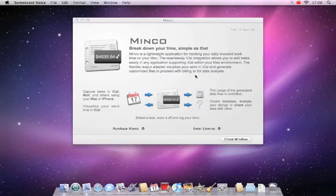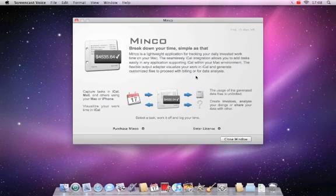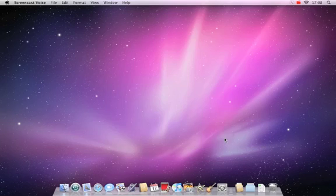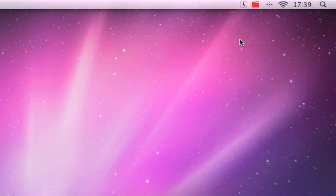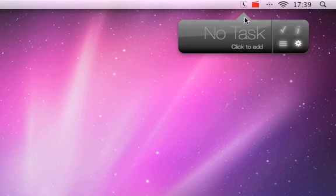During the trial period, a welcome screen will open every time you start Minko. The welcome screen can be deactivated after purchase. Minko is now running. You can open the main window by clicking on the icon in the system menu.